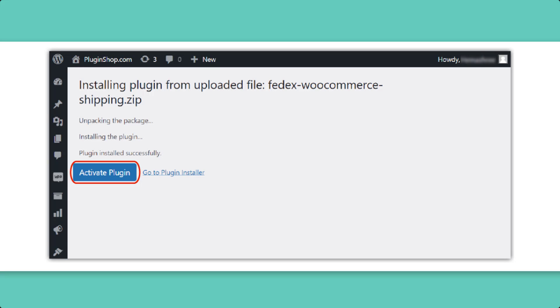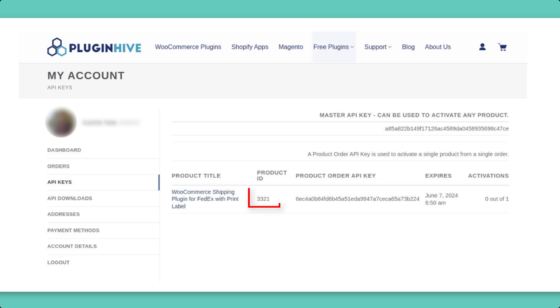You'll need your product ID and API key associated with your plugin purchase. Locate these details in your API Keys section.